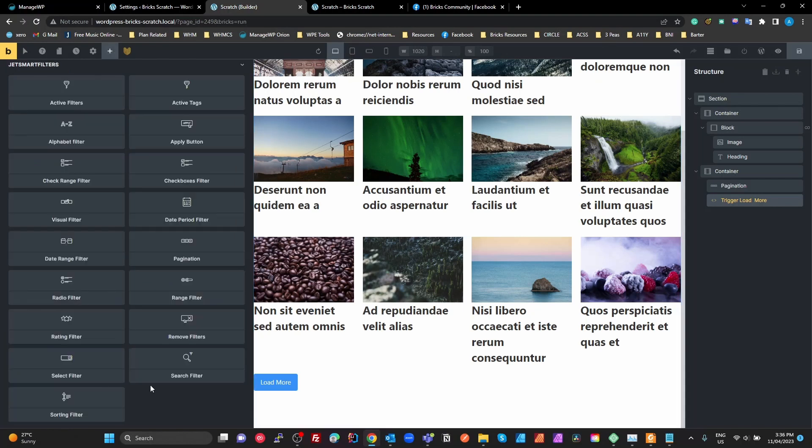The pagination with load more and infinite scroll is finally working with JetEngine and JetSmart Filters in Bricks. The only missing native feature — infinite scroll — can be easily overcome with a small bit of custom code. This is definitely going into my toolkit from now on. Thanks for watching!